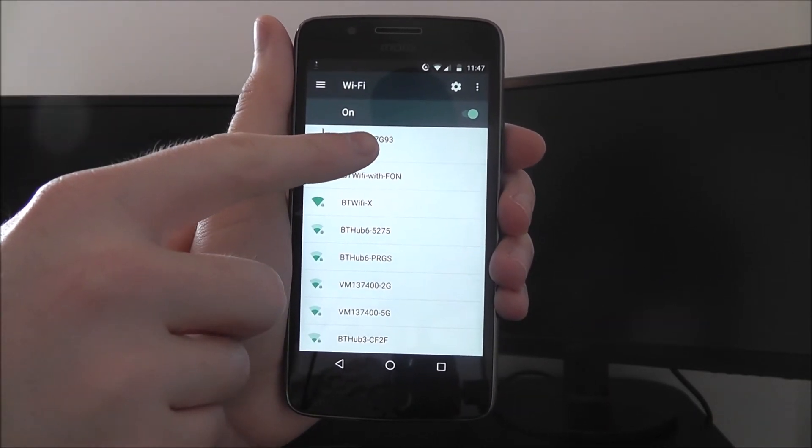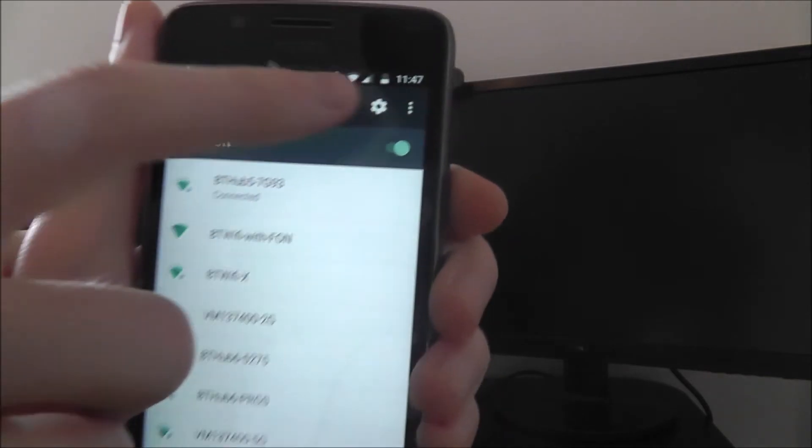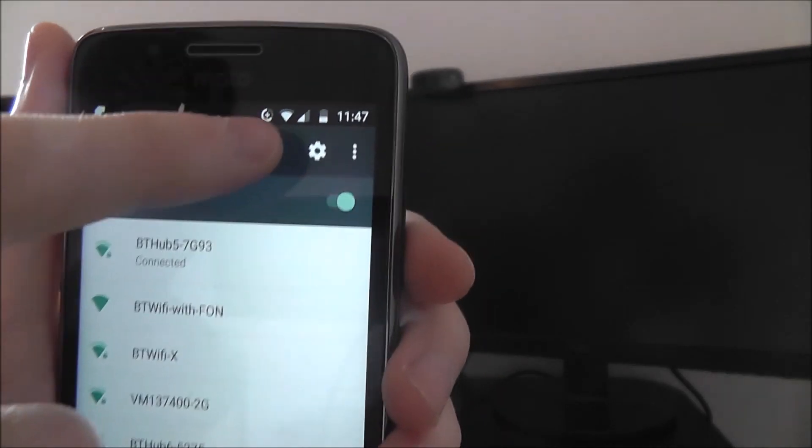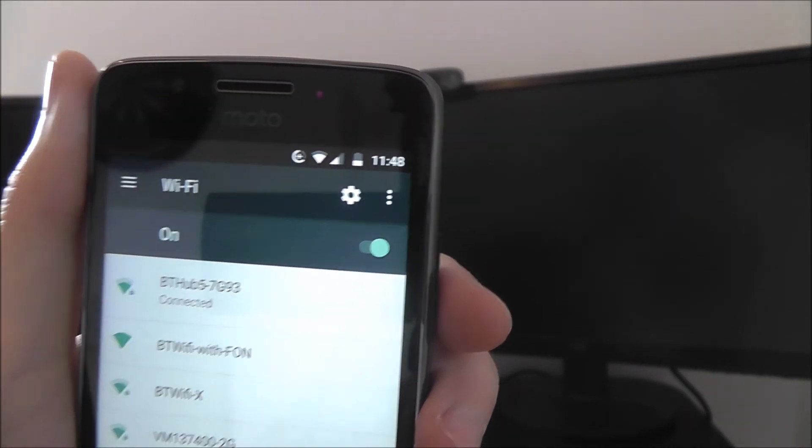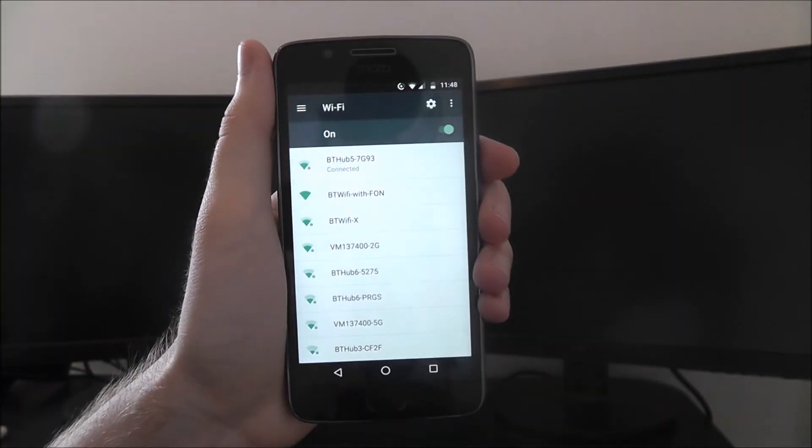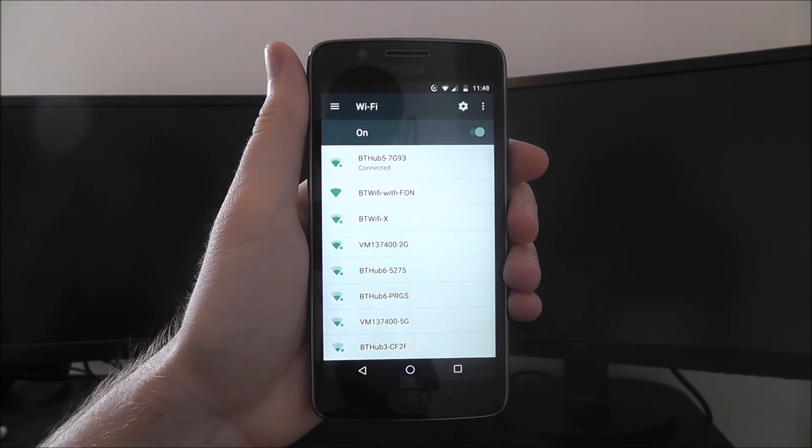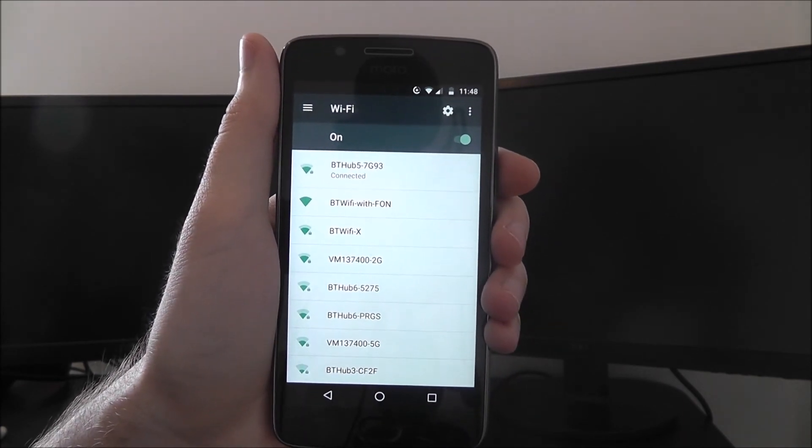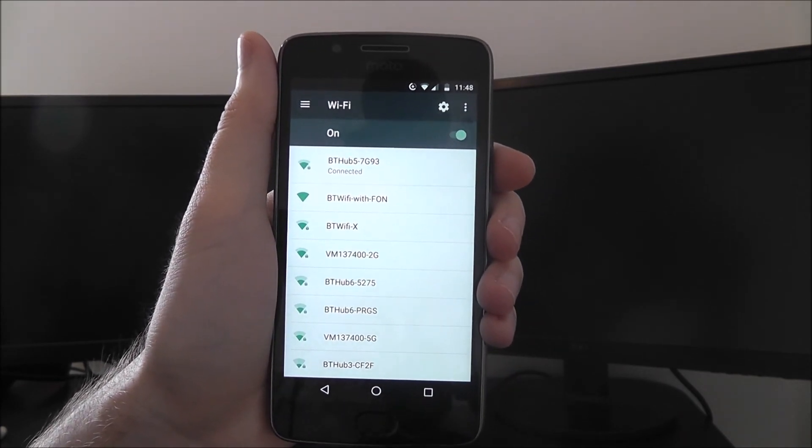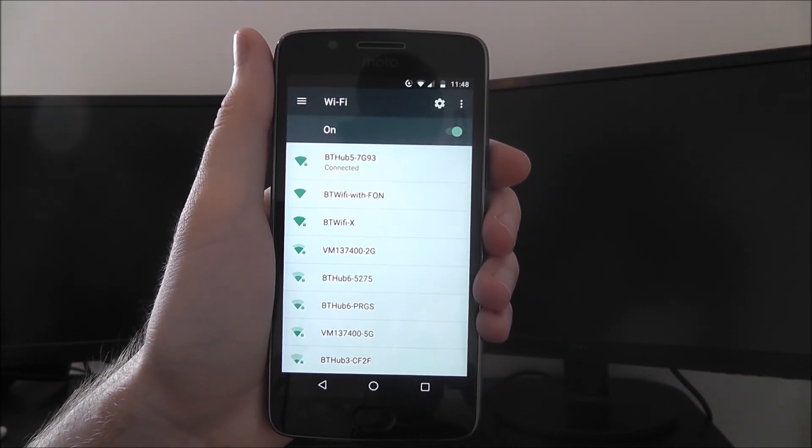Now you can also know you're on your Wi-Fi connection via the top Wi-Fi symbol there. That'll indicate that your Wi-Fi is connected and set up on your Moto G5. Thanks for watching.